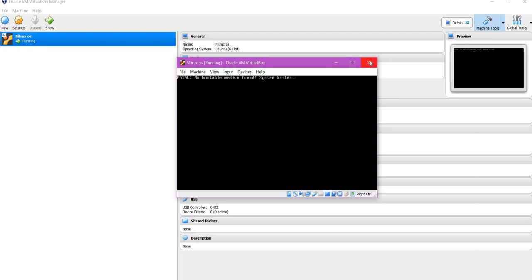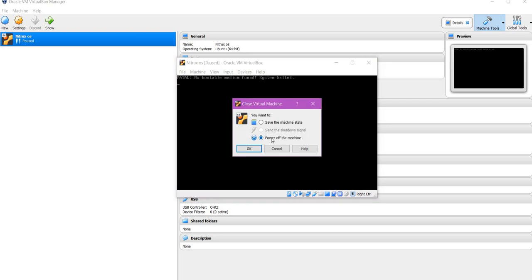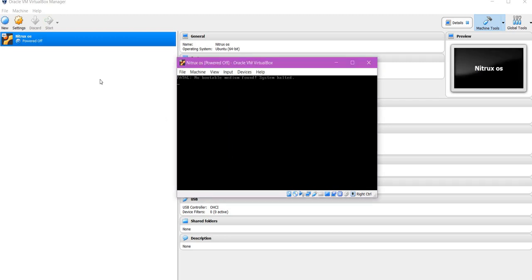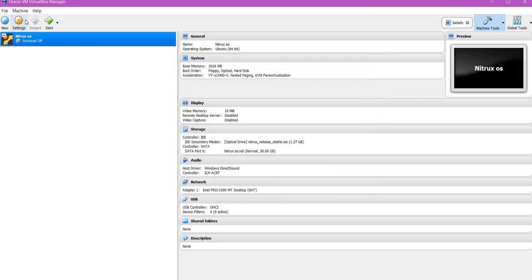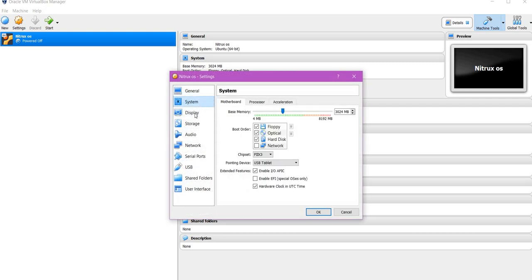In order to fix this, let's close and select power off the machine. Go to settings and system, and please tick this particular option that is enable EFI.